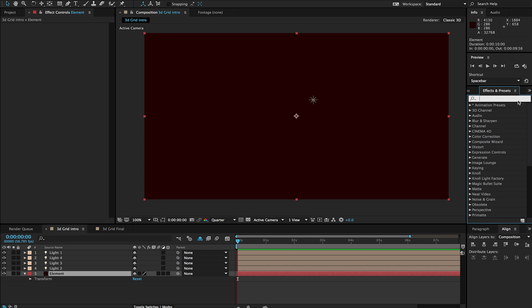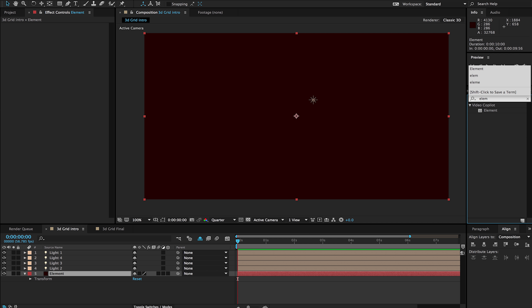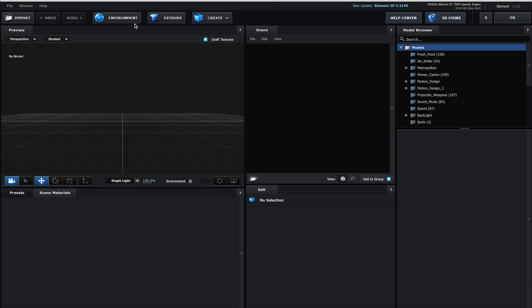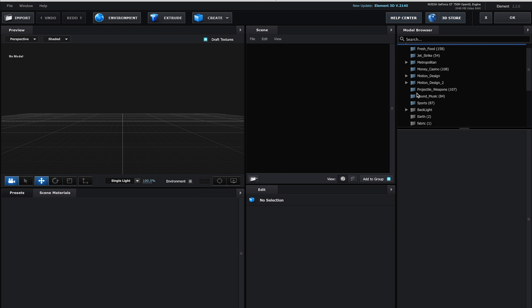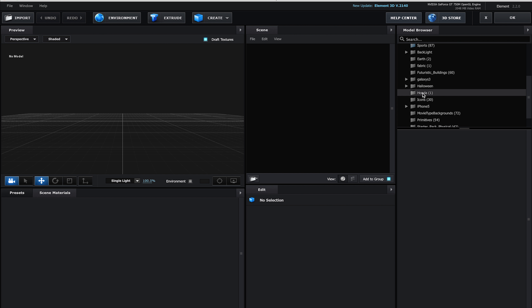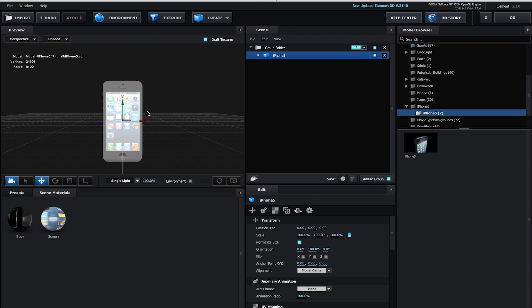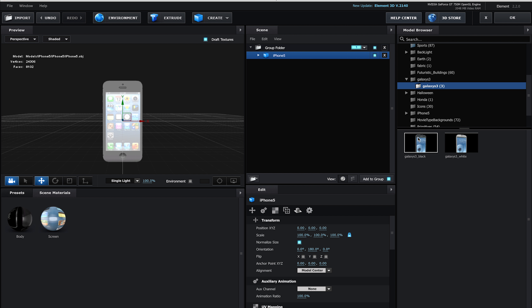Let's go ahead and get started and talk about the point replicator. I have a blank composition here — I already have some lights set up for later but I just have a solid that I'm going to place my element layer onto, and we're going to go right into scene setup. This is pretty much exactly the way we've done things every other time.